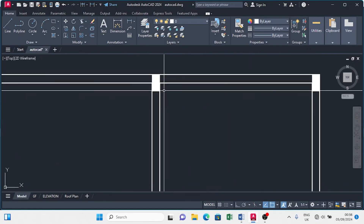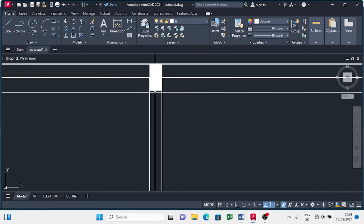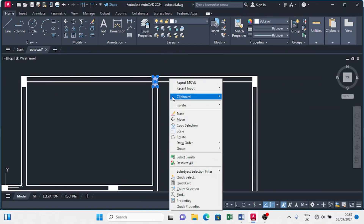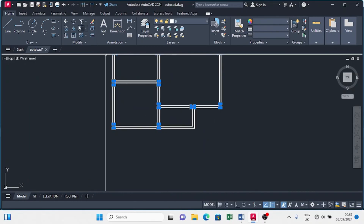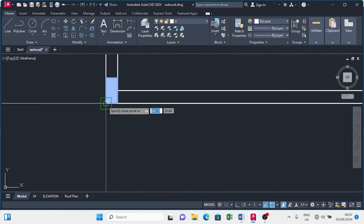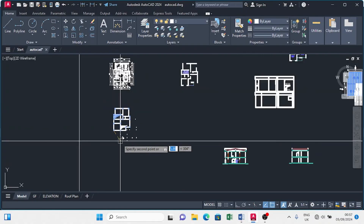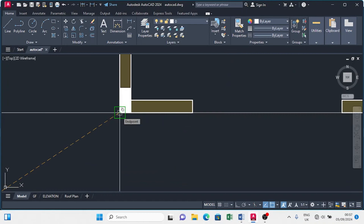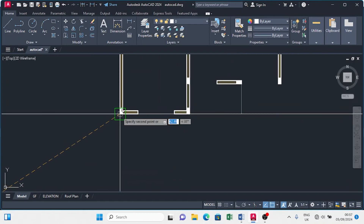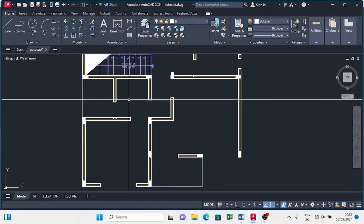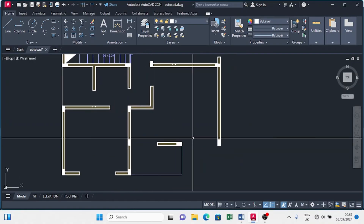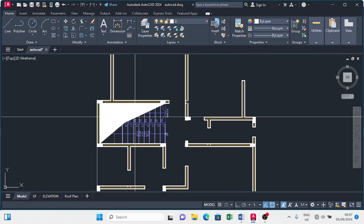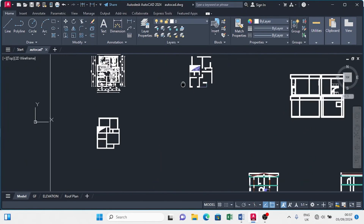We have to check if these columns match with the first story. Select the column, click on select similar, click on the copy command, and choose a base point. Go to the first story to check if it matches. Click on the same base point and check if the columns match. As we can see, the columns perfectly match without any of them coming out in the room, so the columns are well placed. Now we get back to the foundation plan.